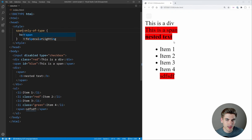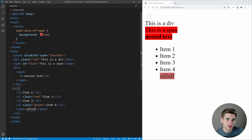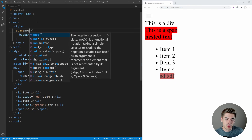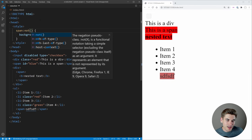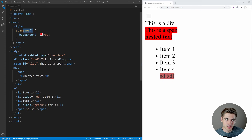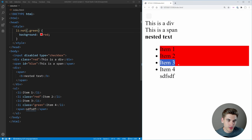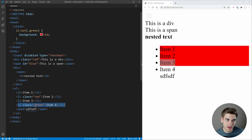'only-of-type' selects an element if it's the only one of that type in its container. The very last pseudo-class is ':not()', which is the most powerful because you can pass it any other selector. It selects any element that does not match the selector you pass to it. So 'li:not(.green)' gets items 1, 2, and 3, but since item 4 has the class of green, it's not selected.